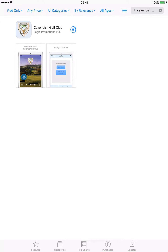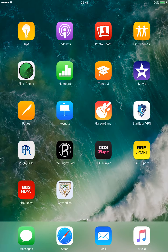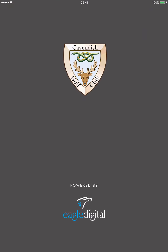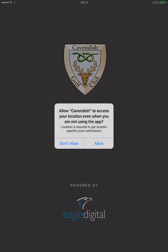If you are using the app for the first time, you will be asked if you allow Cavendish to access your location when you aren't using the app. Click allow and you will be inside.